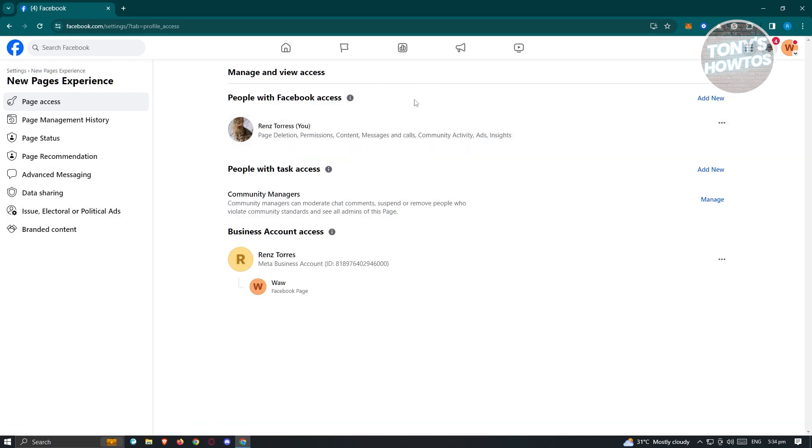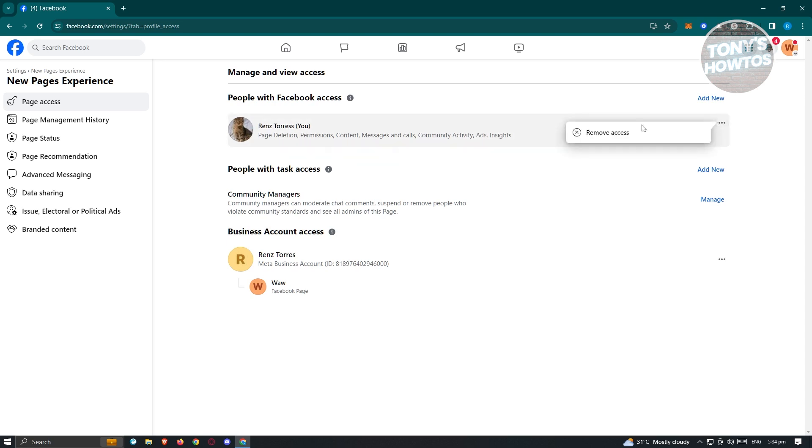Usually this is where you'll be able to see your name. When you hover over your name, you should be able to see the three-dotted icon. When you click on it, you should see the option that says Remove Access. Go ahead and click on it.